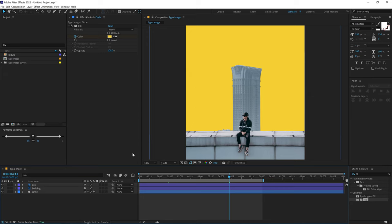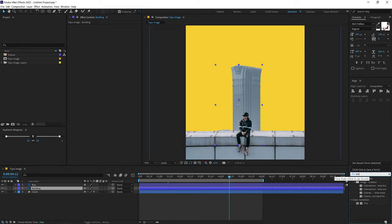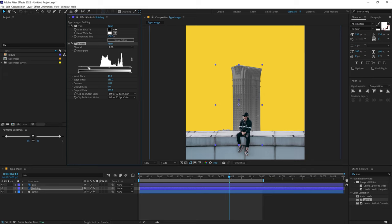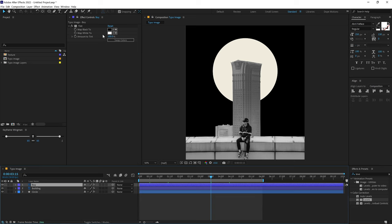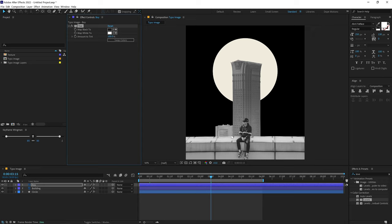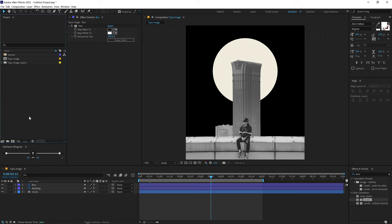I also want to turn the images into black and white. Select the building image, go into Effects and Presets, search for the Tint effect, and double-click to apply it. Also add a Levels effect to increase the blacks just a little bit. Then copy the tint — Ctrl+C — and paste it onto the boy layer — Ctrl+V. This gives a really nice look. On the boy layer, bring the black down to get a nice faded black look.